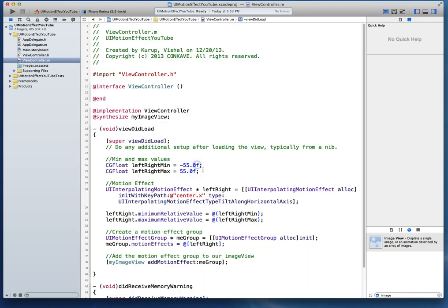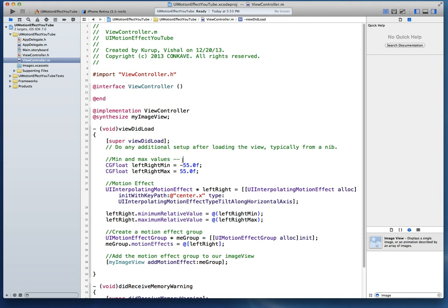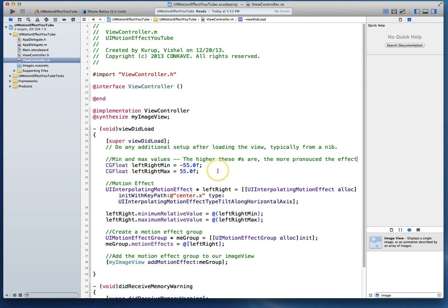Now, one of the things that I'd like you to do is stop, go run this on your hardware, and you'll see what I mean by the leftRightAxis now creating that ParallaxEffect. Now you would want to play with these values, because like I said, these are the min and max values. And the higher these numbers are, the more pronounced the effect.